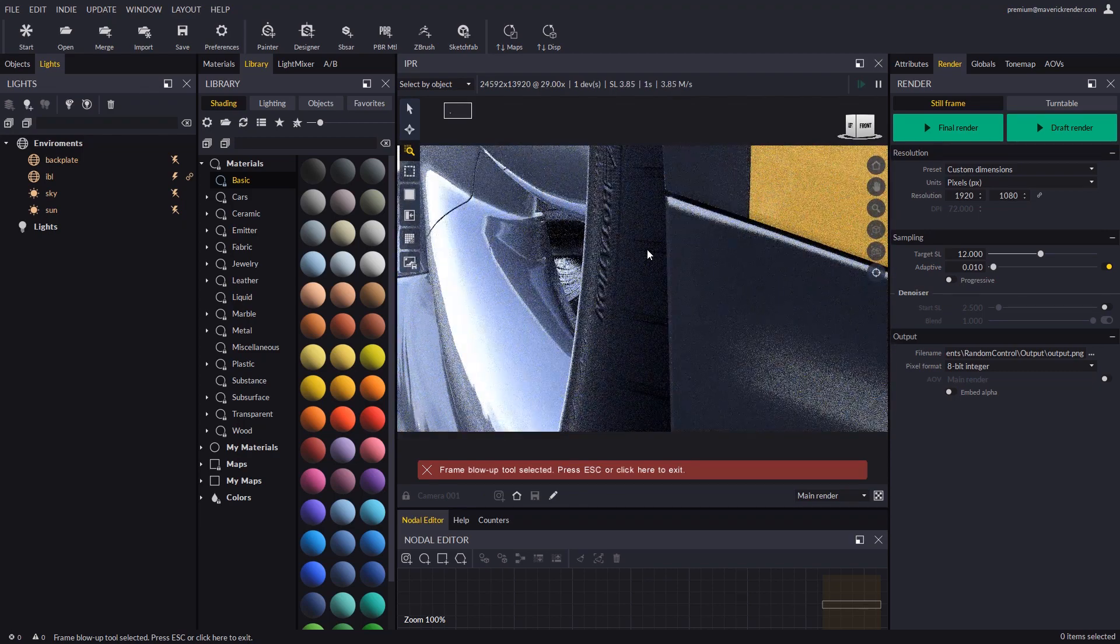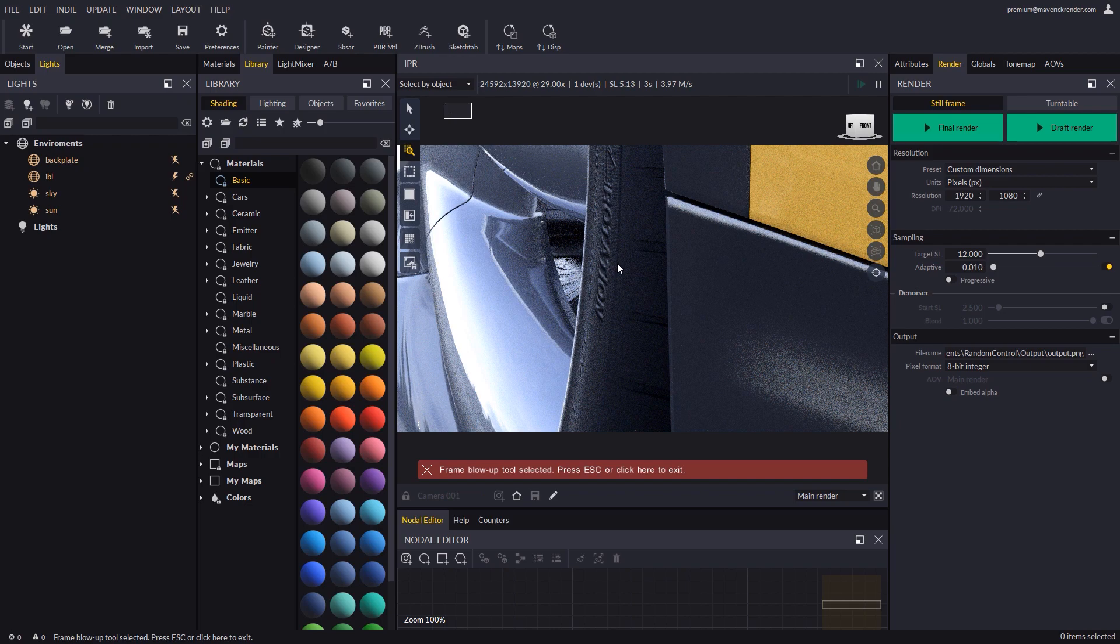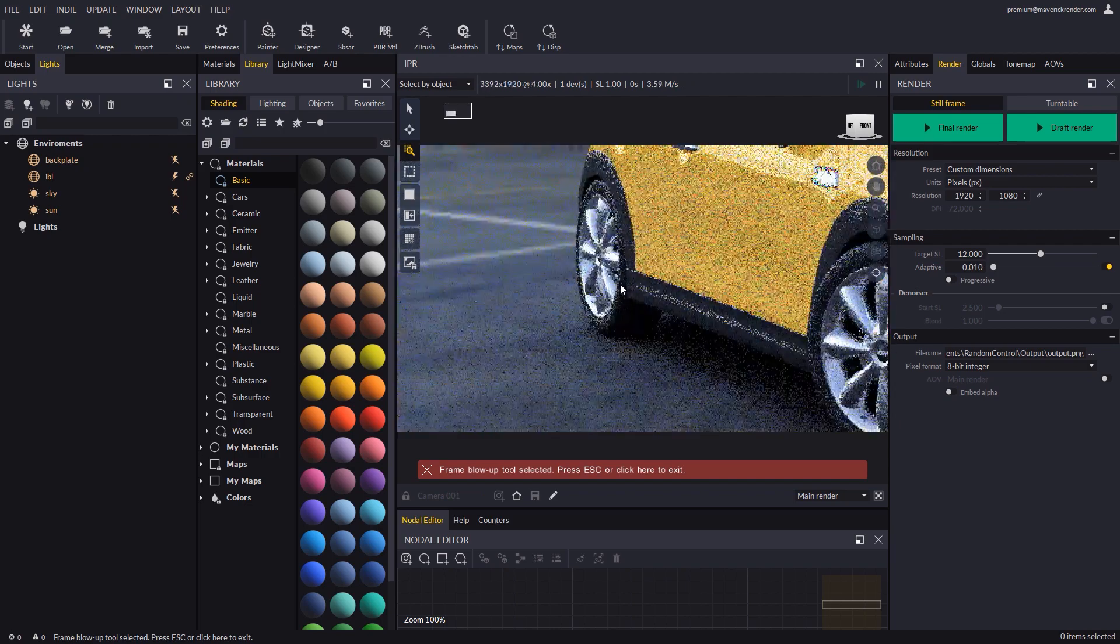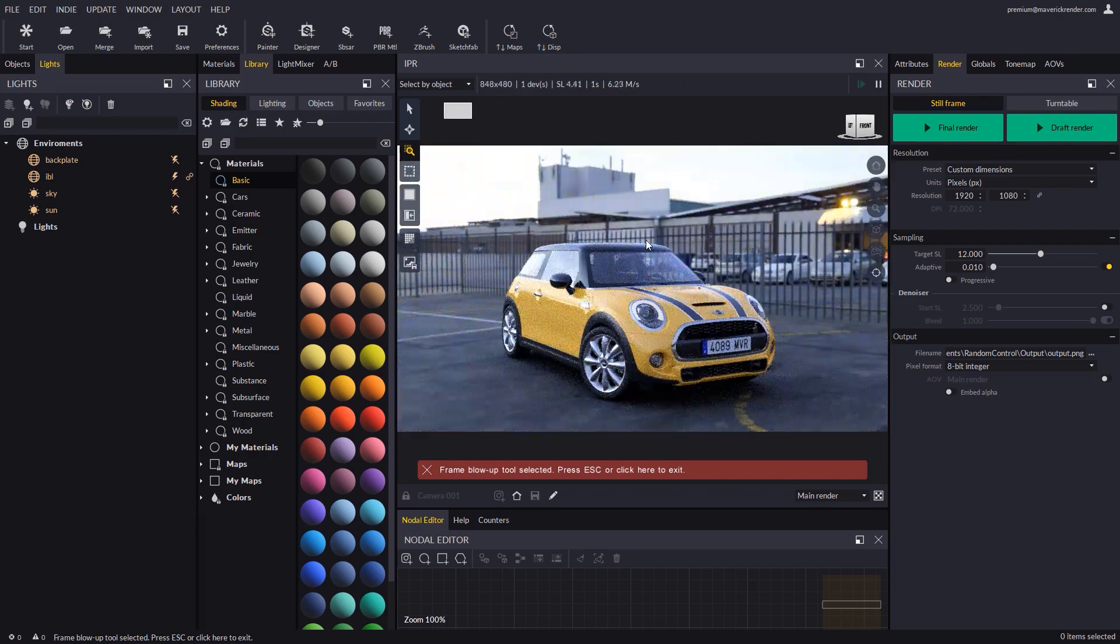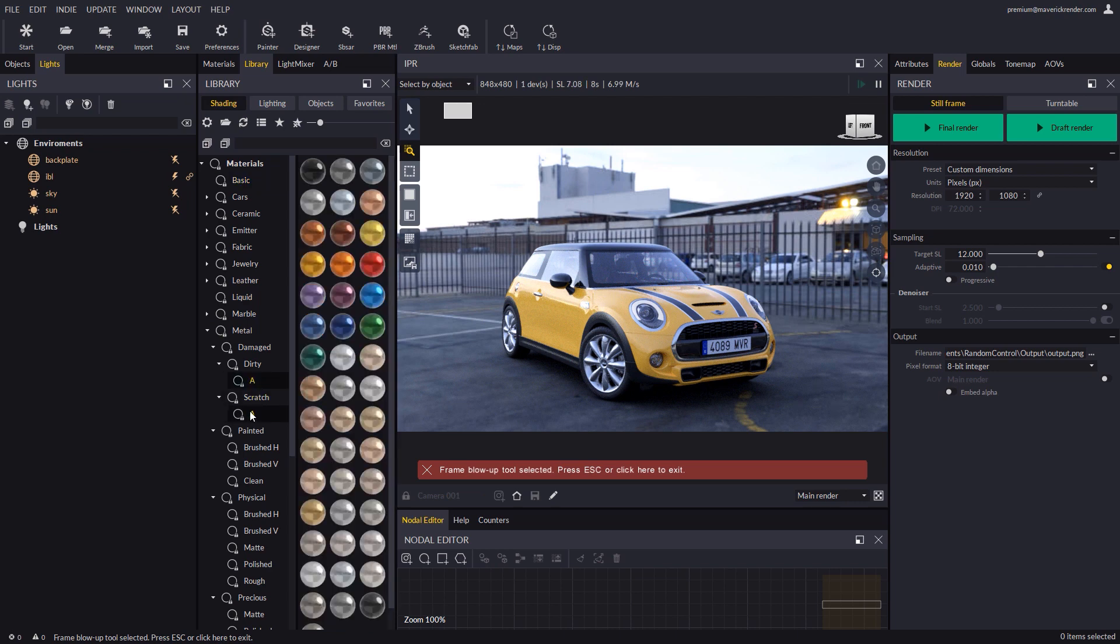As you can see, render speed is blazingly fast. Let's add a dirt metal to the rims of the car wheels and blow up to inspect the details.